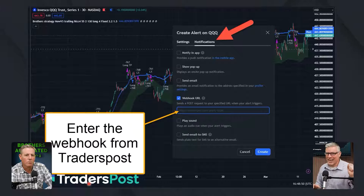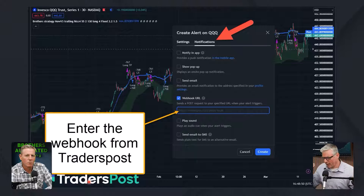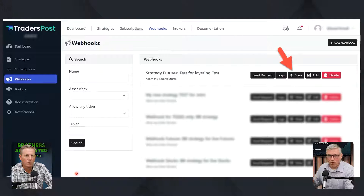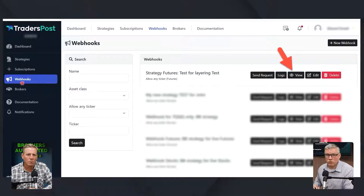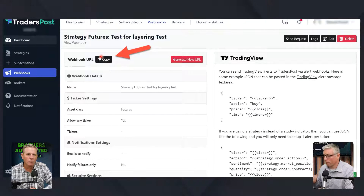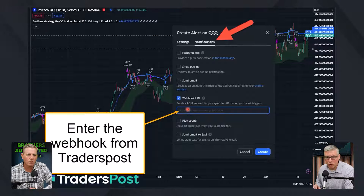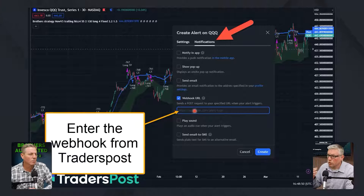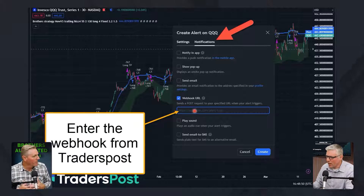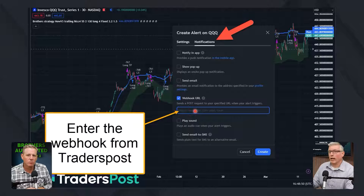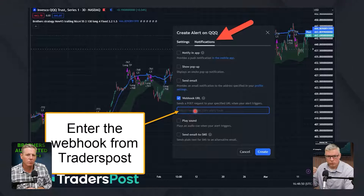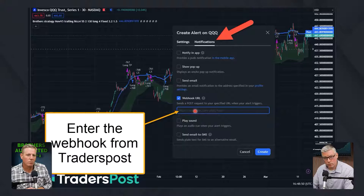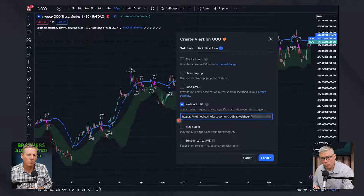We use a third party called TradersPost. They give us the webhook — the webhook is grabbing our TradingView signal and connecting it to the TradeStation broker. Here is what TradersPost looks like from a user perspective: you have your webhook section and a strategy and subscription section. We go into TradersPost, click on View, take a copy of the webhook from our strategy, and paste it inside the webhook section inside TradingView. Once you set it up, you don't have to do it again — it's just that initial setup.